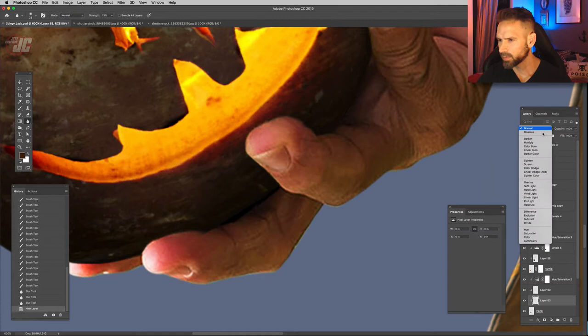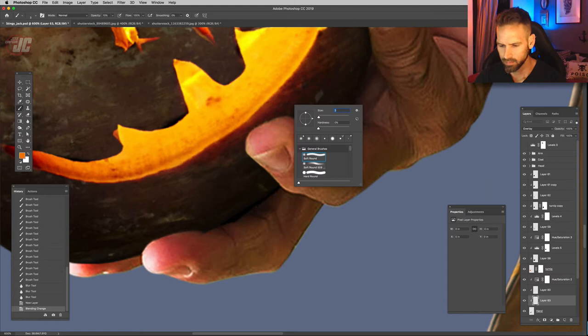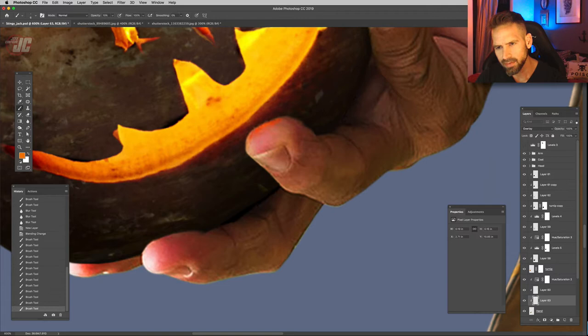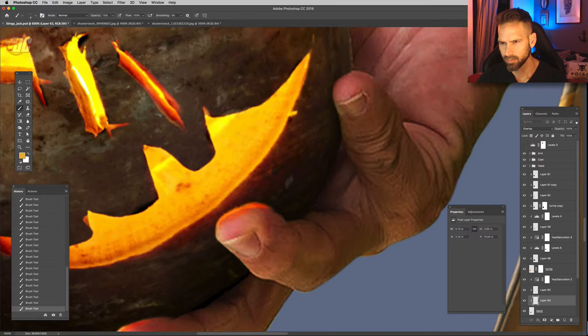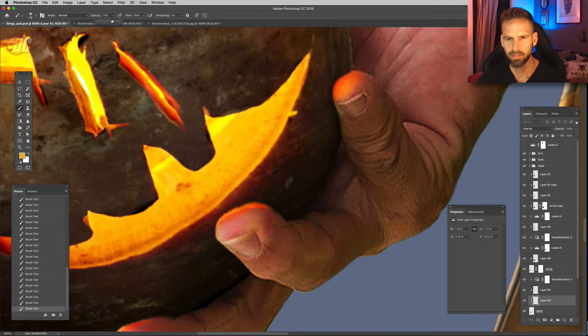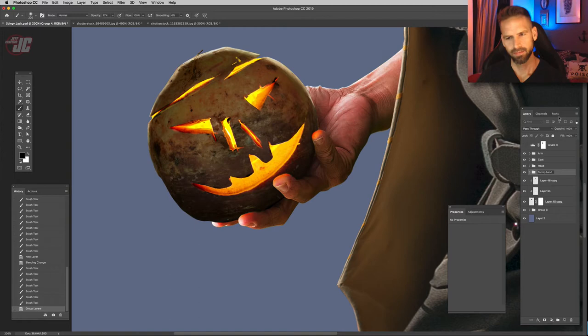Now let's go back to our hand layer, make a new layer, put it on overlay. Get a nice orange color. Take a small brush and we're going to paint in just some of that light coming out of the turnip. So this is getting to be a lot of layers. So let's group all of this just to make our file more streamlined. And call that turnip hand.